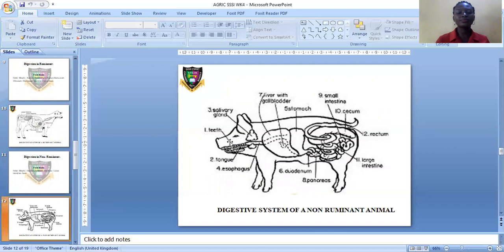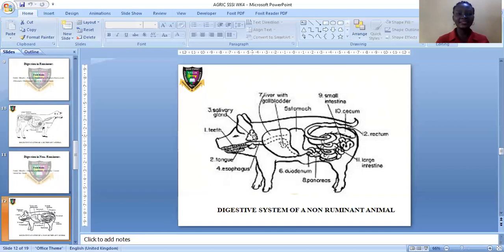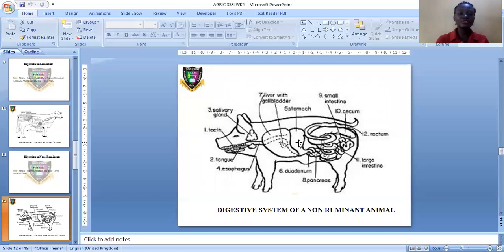The food passes through the mouth of the pig, and the food is chewed and mixed with saliva. The salivary gland produces saliva in the mouth, which contains an enzyme called ptyalin. This enzyme converts starch to maltose. The food is then swallowed, and when it reaches the stomach, it turns into a liquid. This liquid passes through the stomach to the duodenum.